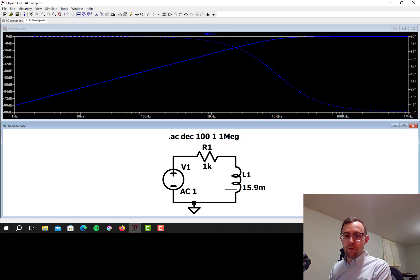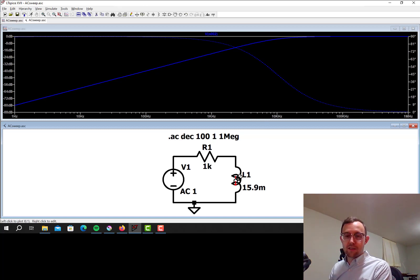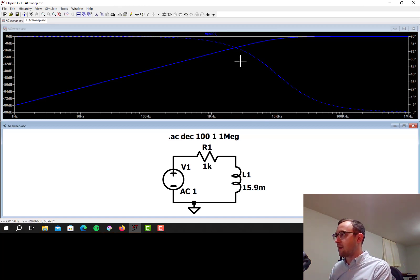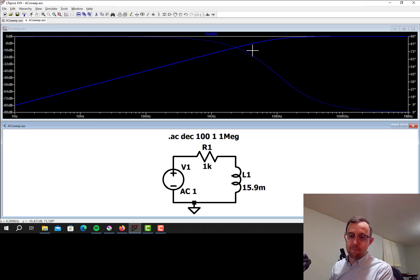So that's how you run an AC simulation on a basic circuit and get an output that effectively looks like the Bode plot. That's how you run an AC simulation.